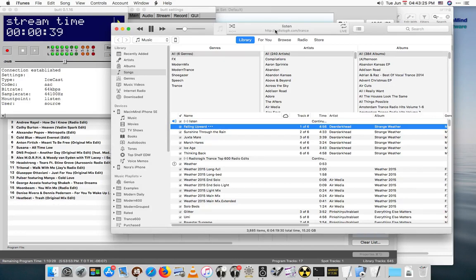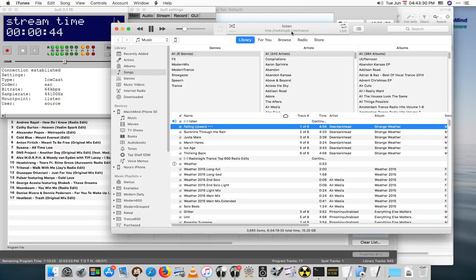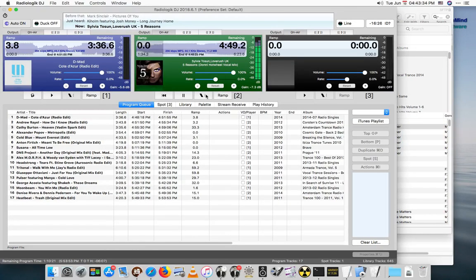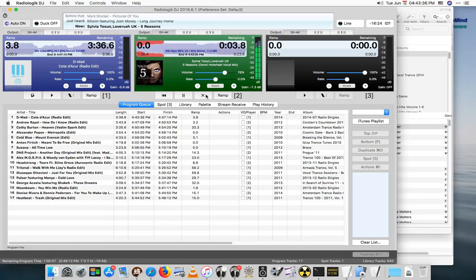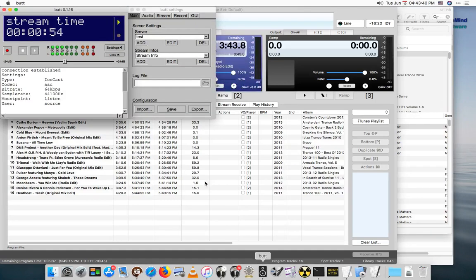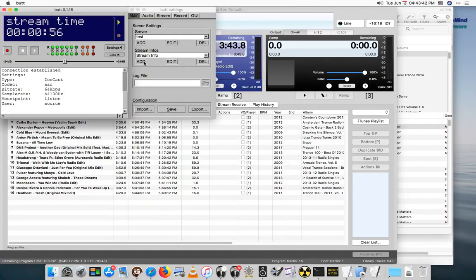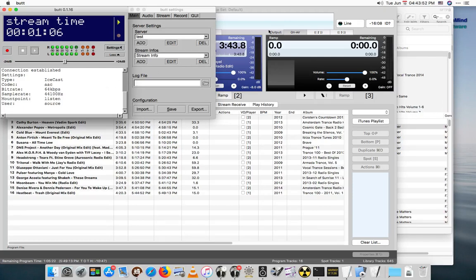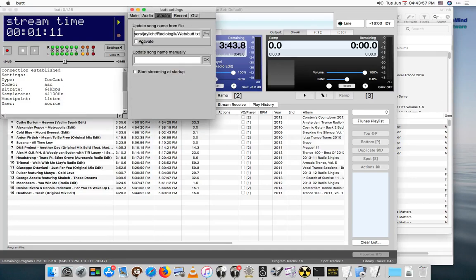That appears to be working fine, let's see if the titles come through. I might need to advance to the next track for BUTT to actually grab it, because it looks like it just has the URL right now. Let's go back to Radiologic DJ and we'll fade down this track and go to the next one and see if BUTT gets it. I know what I need to do. Turn on activate.